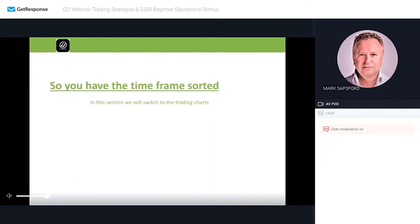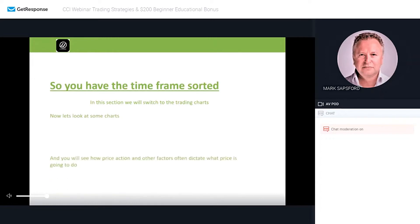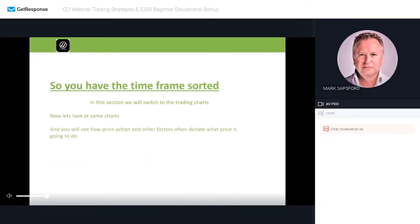Now that you have the time frames sorted, we're going to switch to the trading charts. Let's look at some charts and see how price action and other factors often dictate what price is going to do in the future. If you can understand what price action is about to do, you're halfway there to understanding where to get in and where to get out of the market. It's all about what happened in the past and how it may happen again.